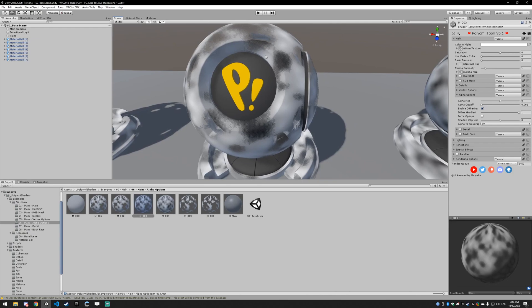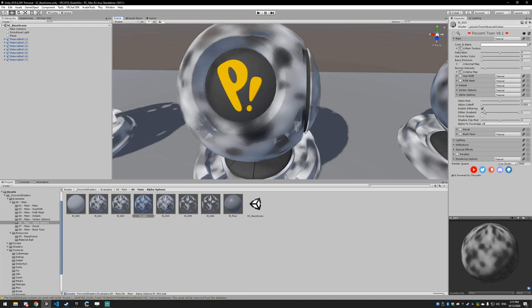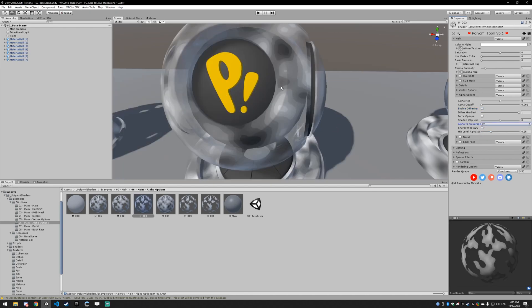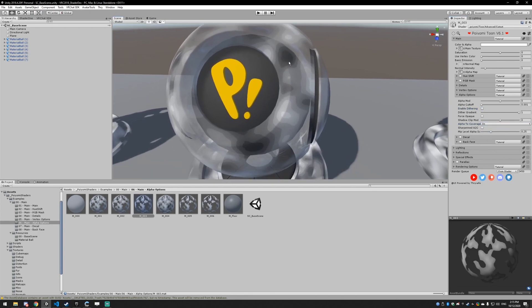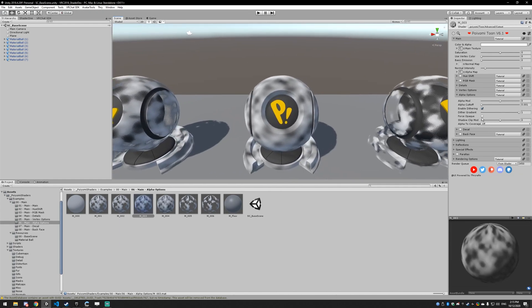You're never going to look perfectly transparent with the cutout shader because you're limited to your anti-aliasing options. In this scene I have 8x MSAA enabled, so you actually get eight levels of transparency. You can see that by disabling dithering and enabling Alpha to Coverage — you can see those eight levels. I'll cover that in a second.